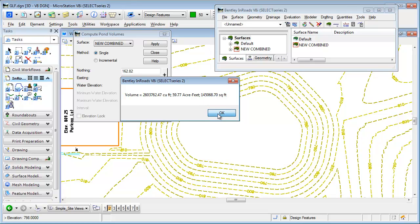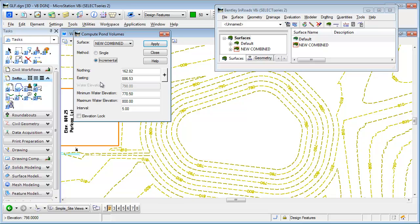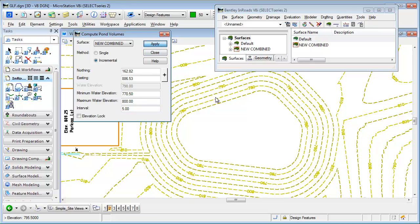If I close that out, I can also select an incremental calculation. Again, same location. What's the bottom elevation? What's the top elevation I'm interested in? And what interval do I want to see? If I want a report that shows me every five feet,